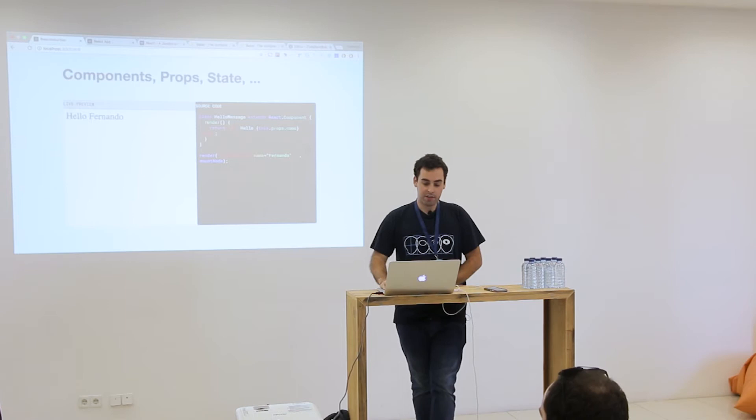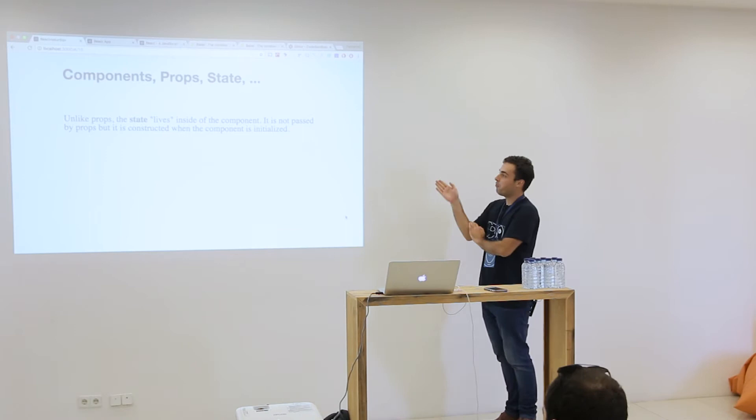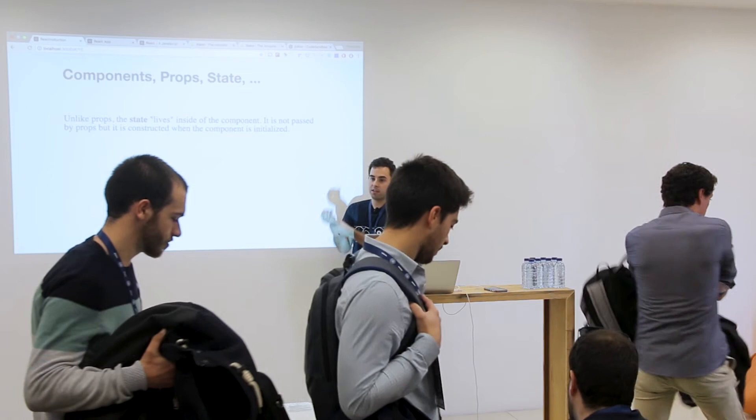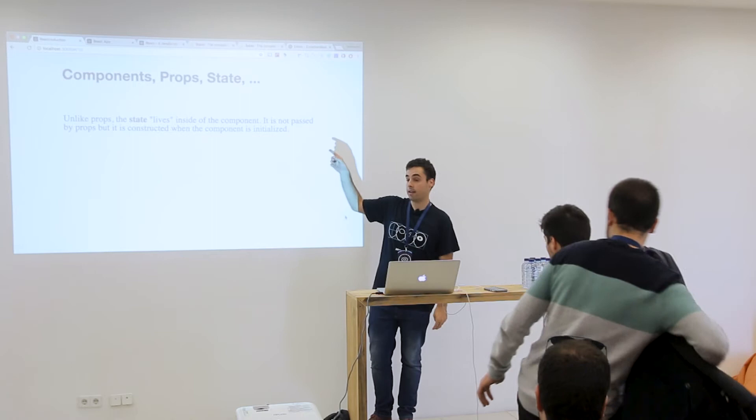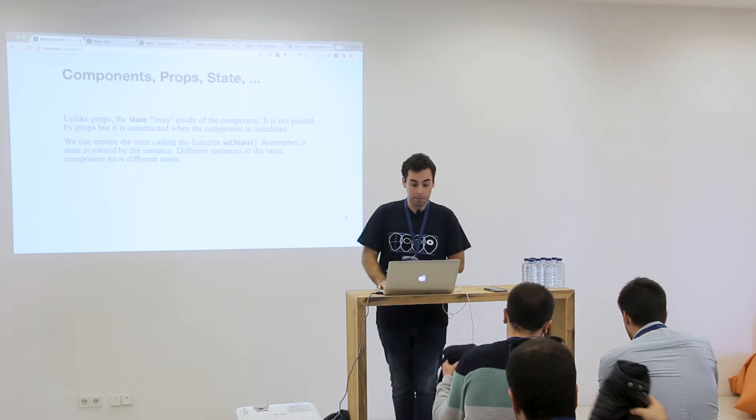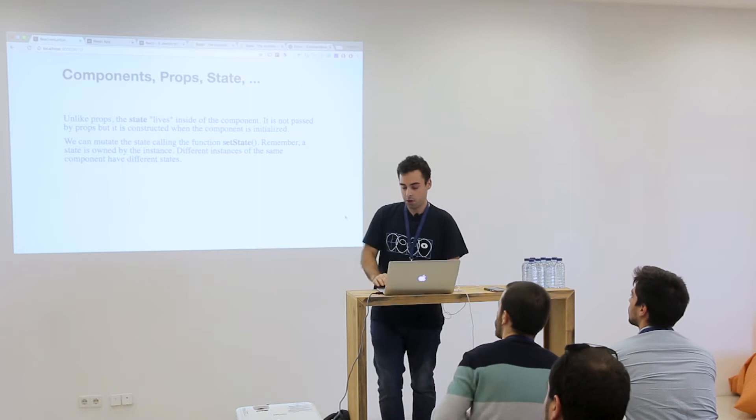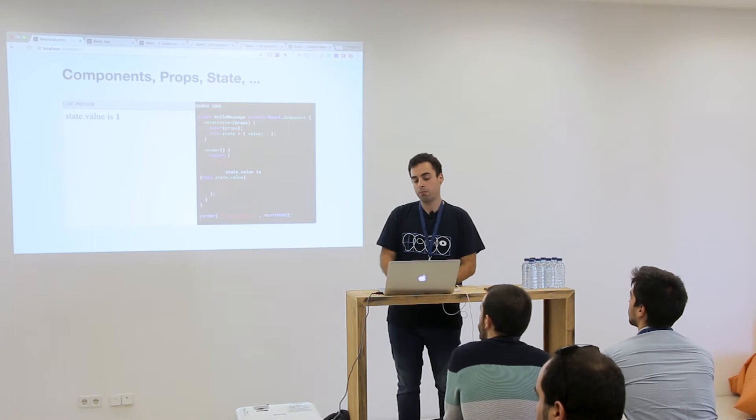Then we have state, which is different from props because state is like the context of the component — it lives inside the component. The component should initialize the state and decide how to change the state. To change the state, we use a method called setState — and we're going to see an example now.